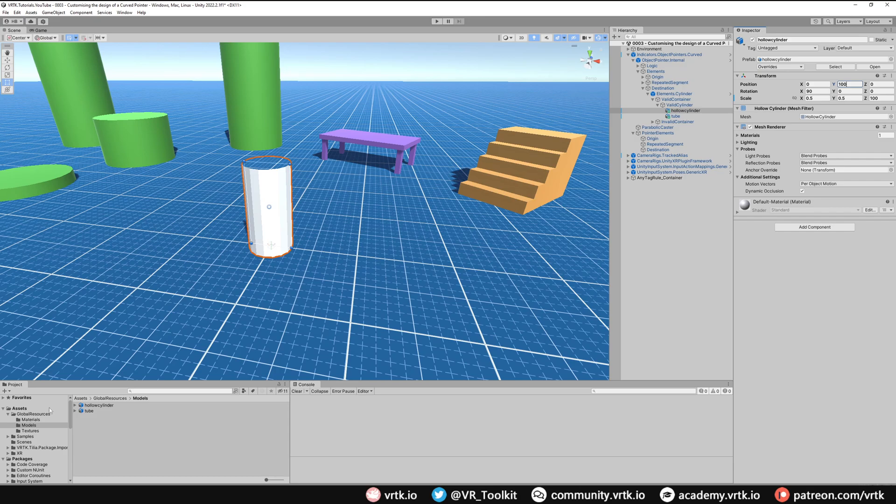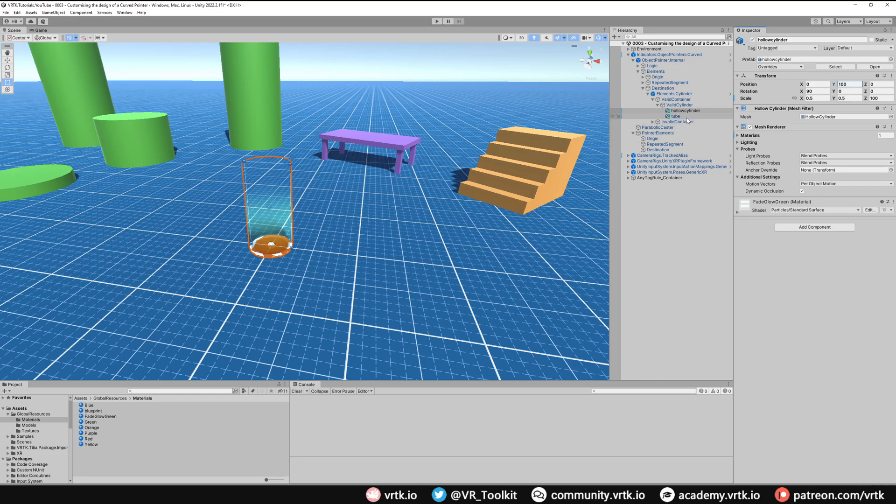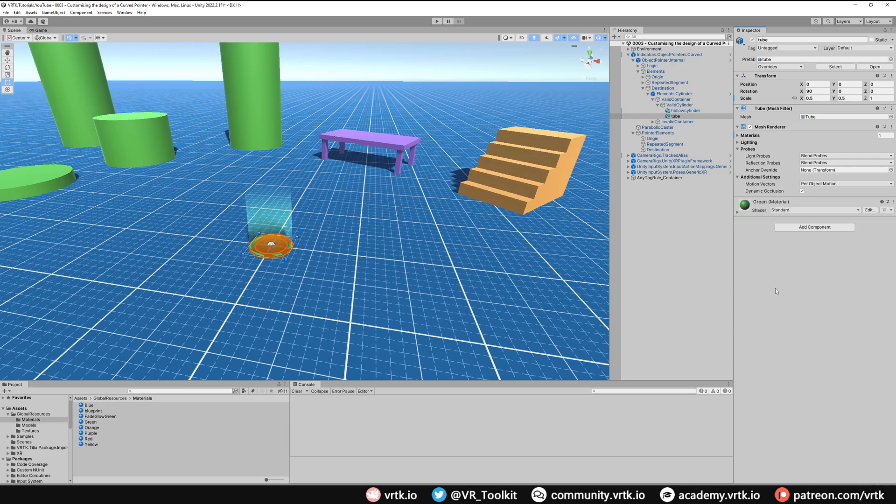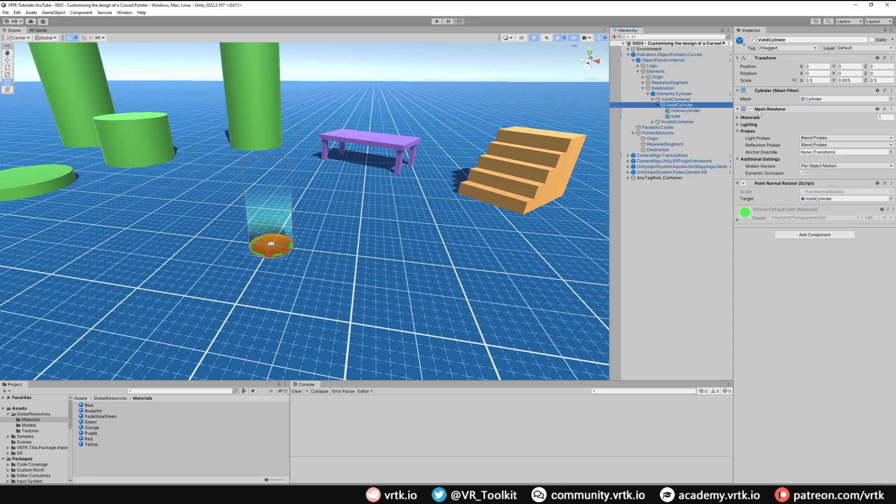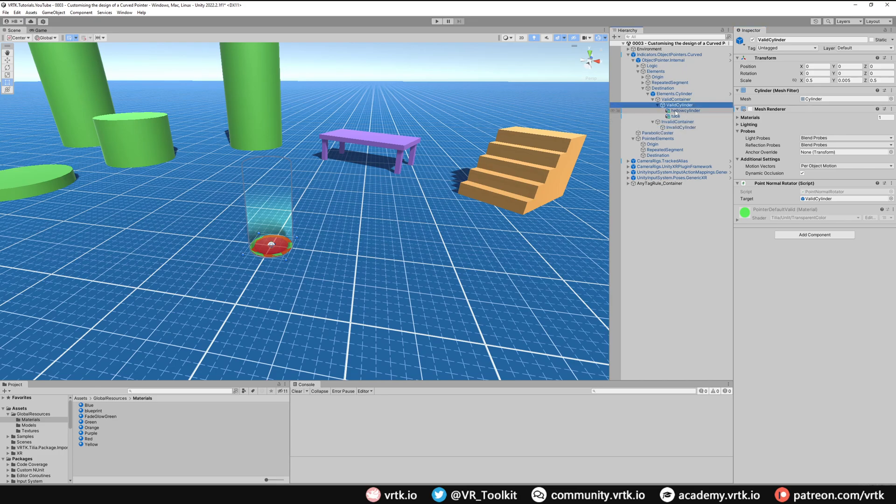Now if we look inside our materials directory in global resources we'll see one called fade glow green. We can use that for our hollow cylinder so if we just grab and drag that into there. And then for our tube if we just use the green material, again you can apply whatever materials you wish. And then the last thing we need to do is on our valid cylinder let's just turn off the default mesh renderer because we don't want the default cylinder. And we could go and do the same for the invalid container if we wanted, but as you can see you just need to recreate those and move them in or you could do a different style if you so wished.